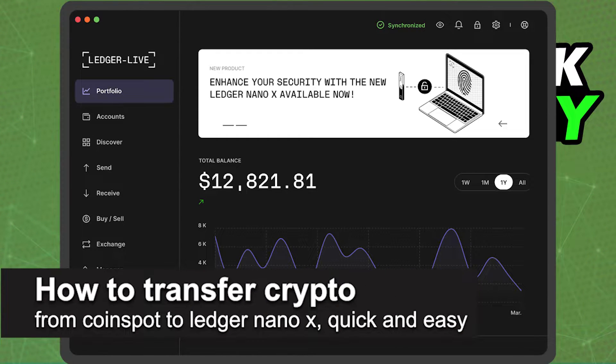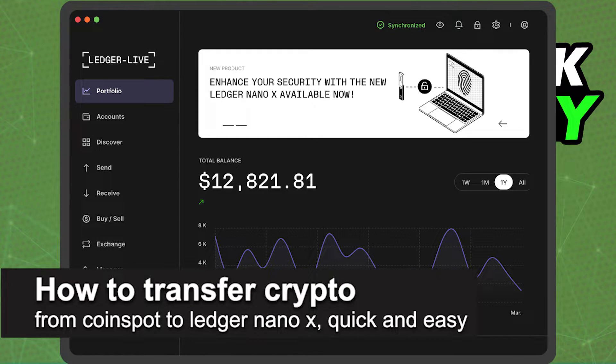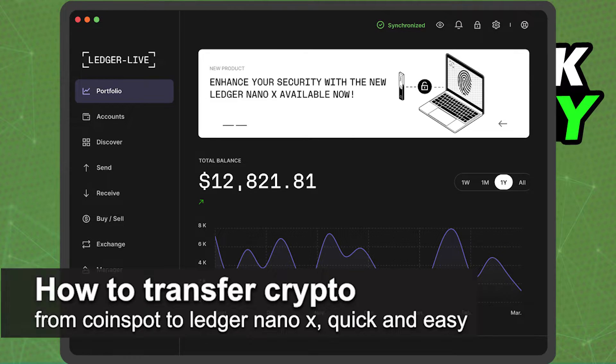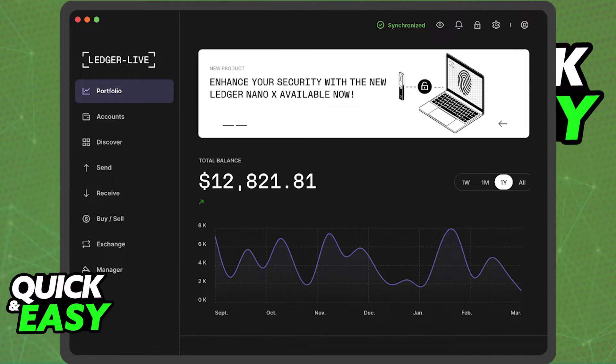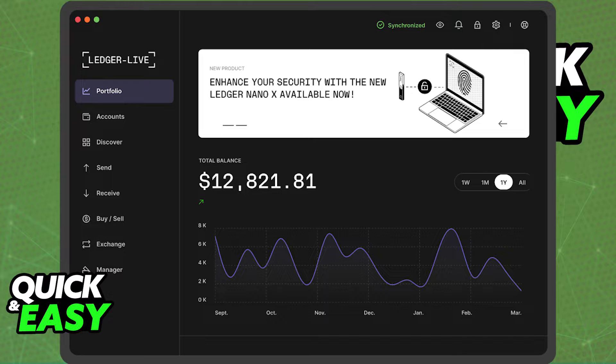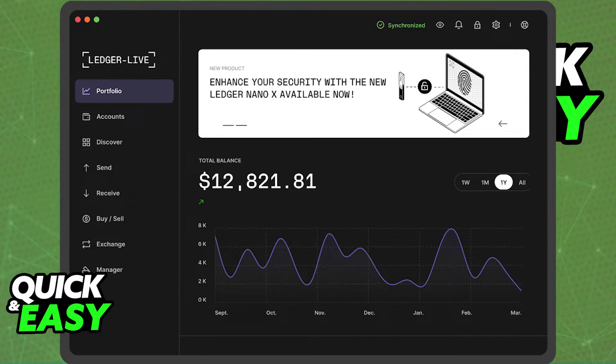In this video I'm going to teach you how to transfer crypto from CoinSpot to your Ledger Nano X. It's a very quick and easy process, so make sure to follow along.